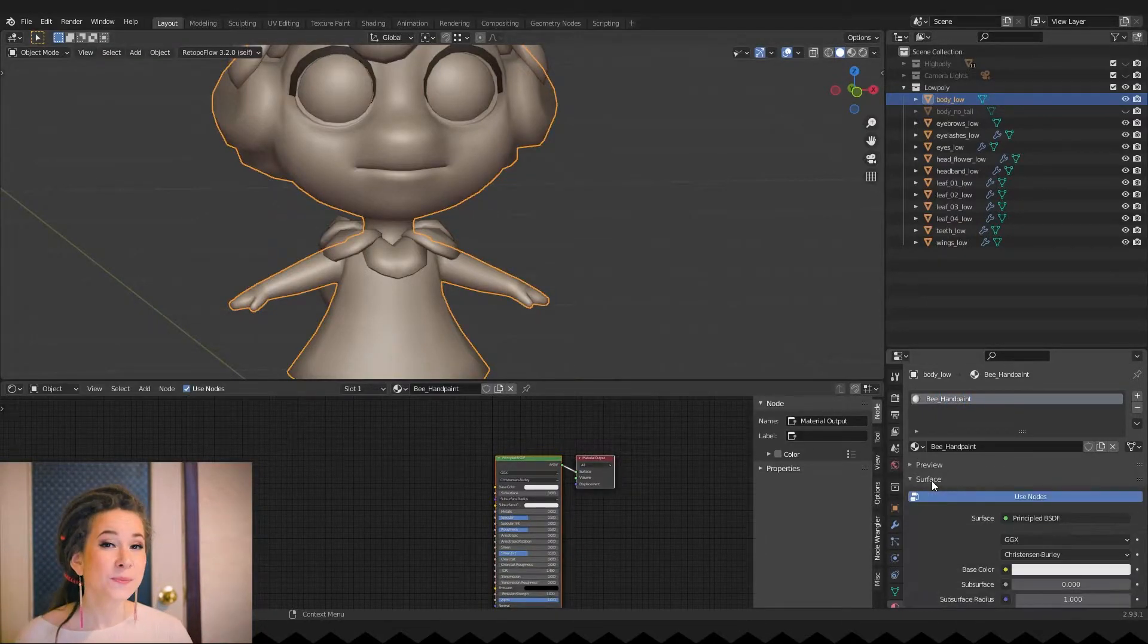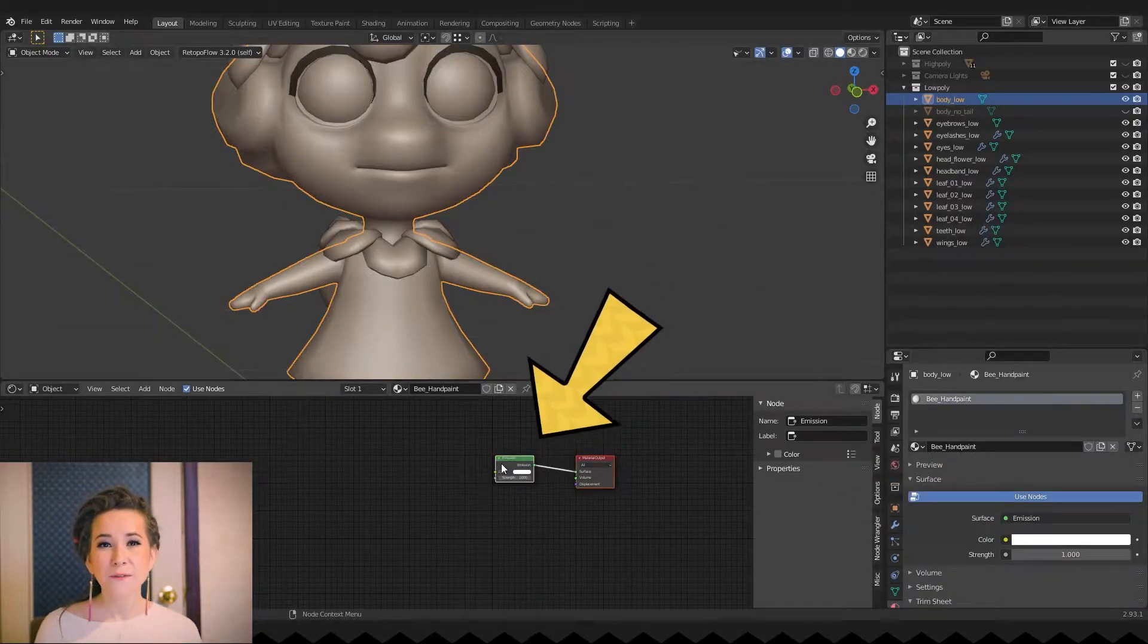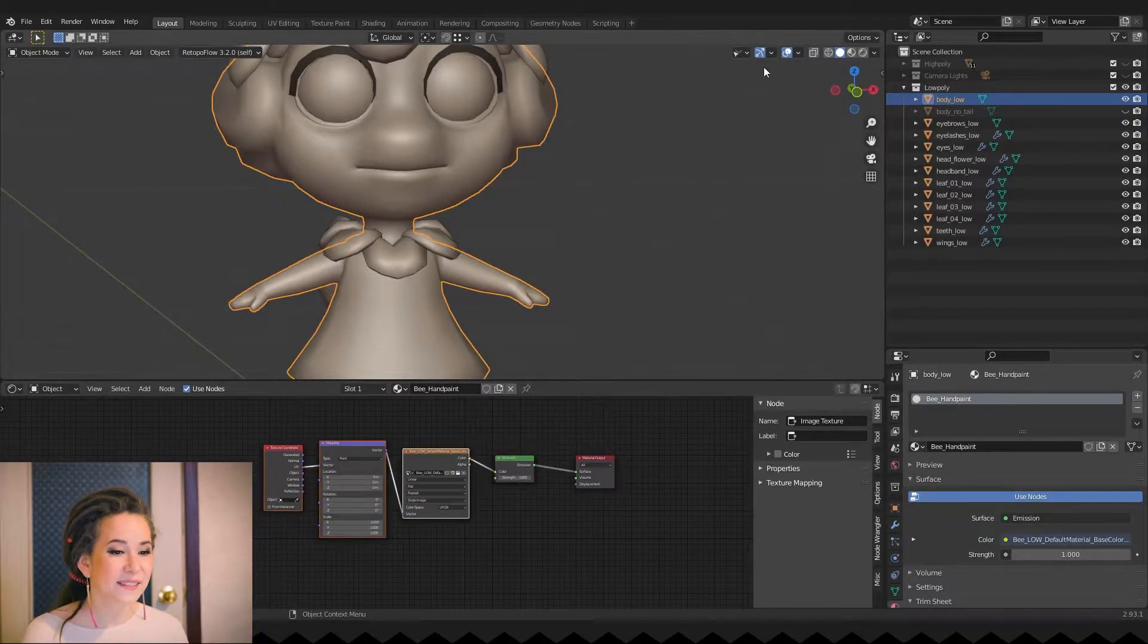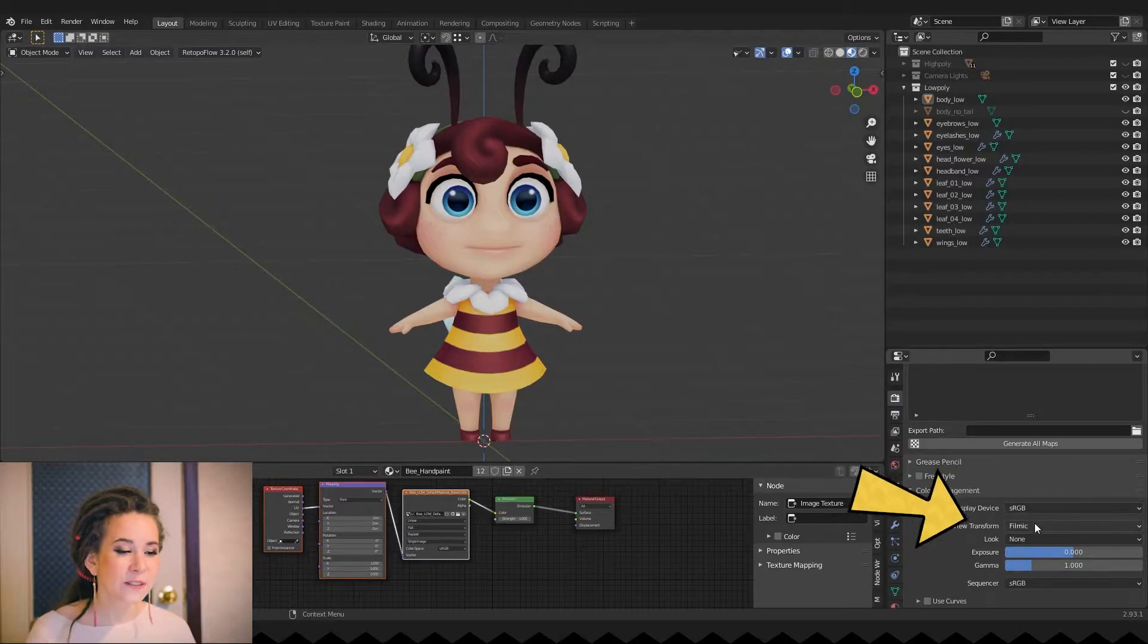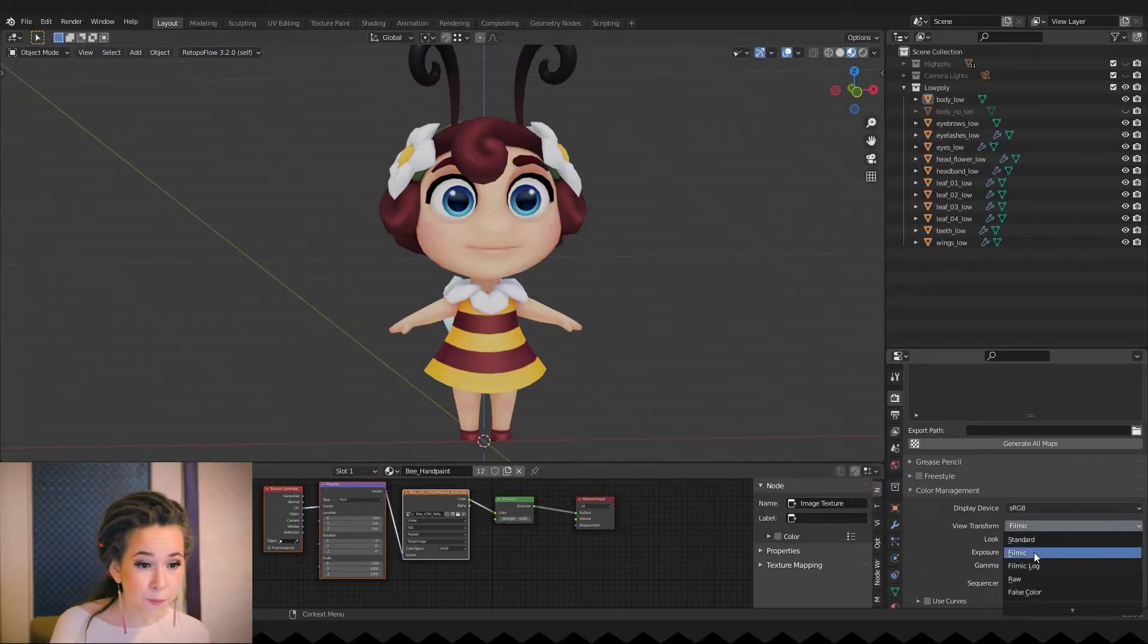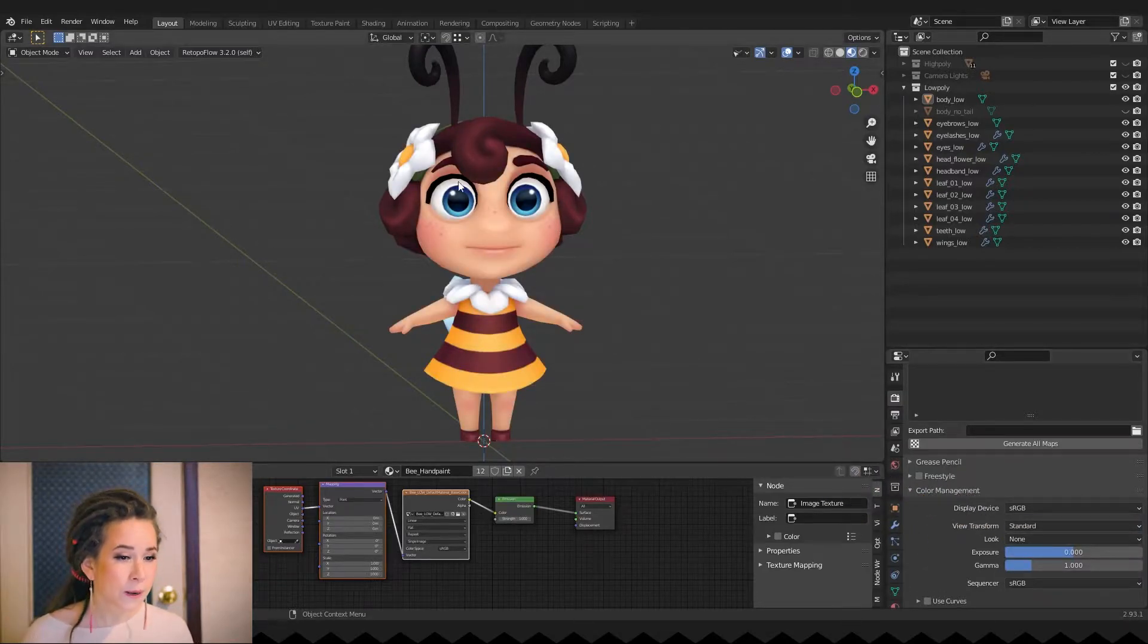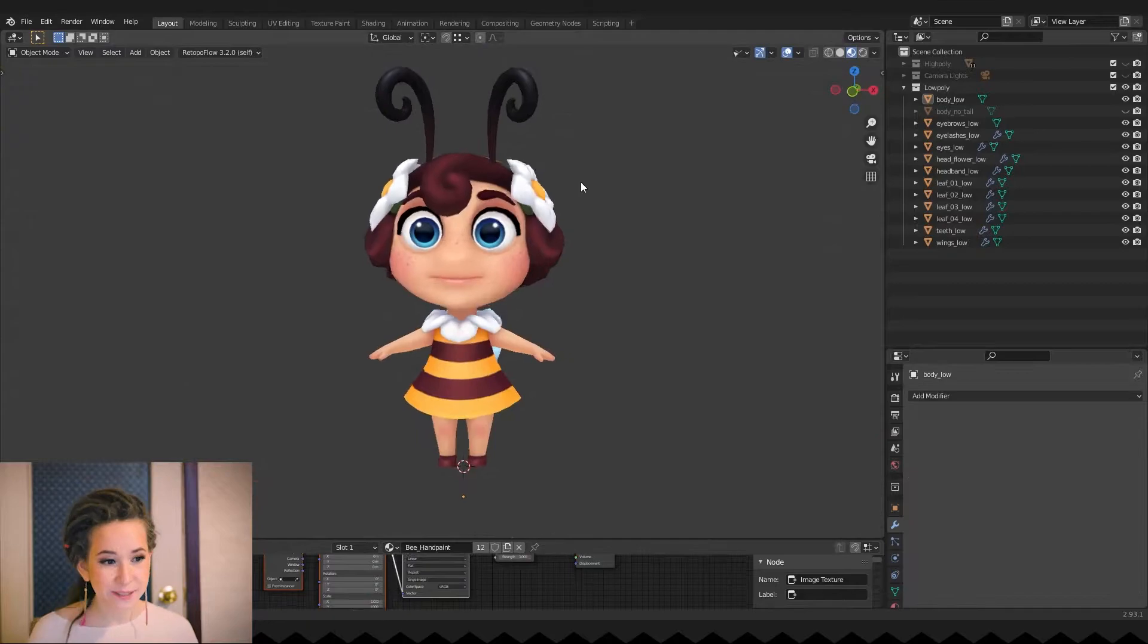I'm creating an emission material, as we only have the diffuse texture. And in the color management, I'm switching the view transform to standard. Otherwise, the colors are not displayed as I drew them.